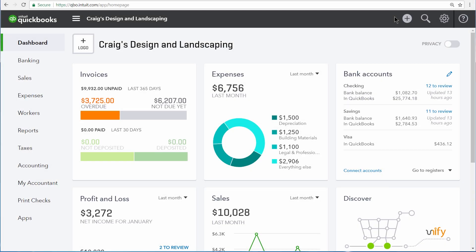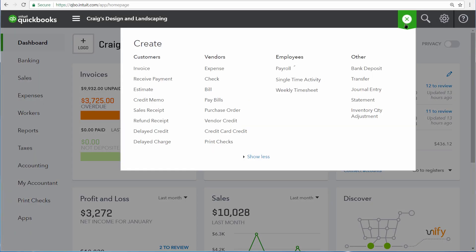You can record your sales of inventory products by selecting the Create menu and then choosing either Invoice or Sales Receipt.